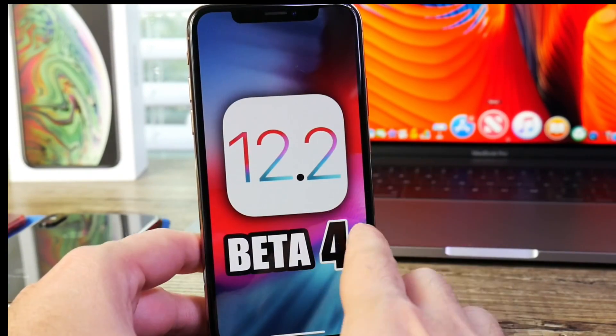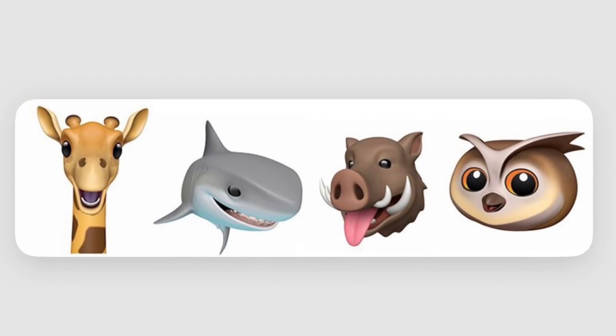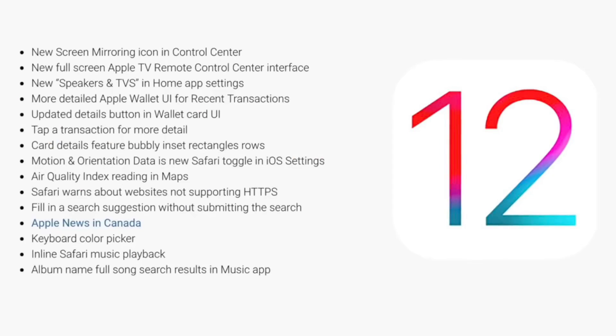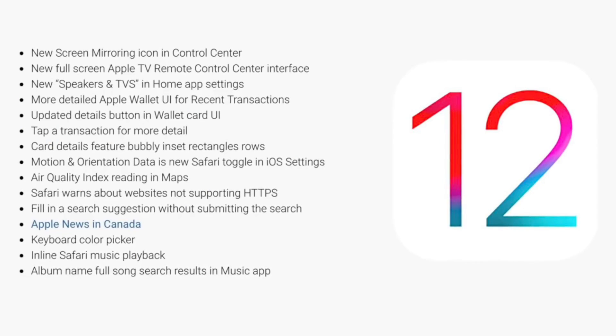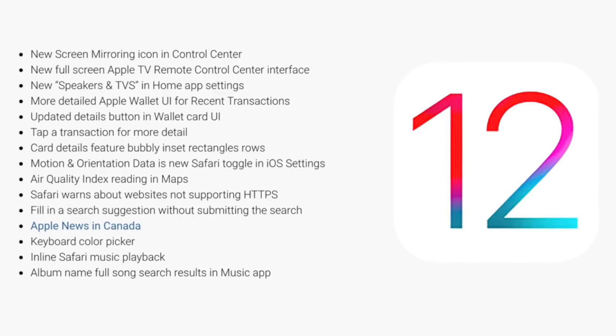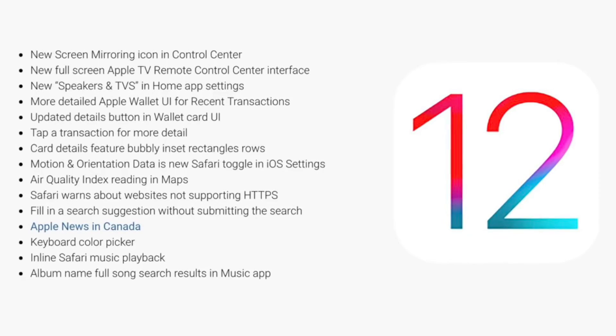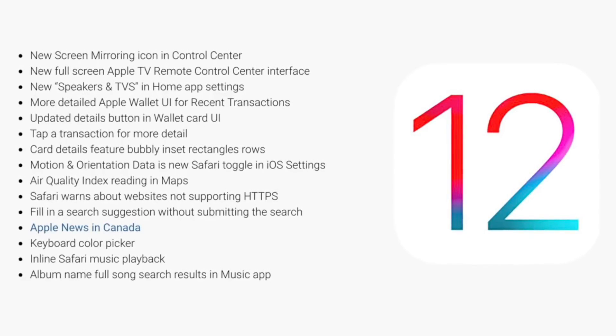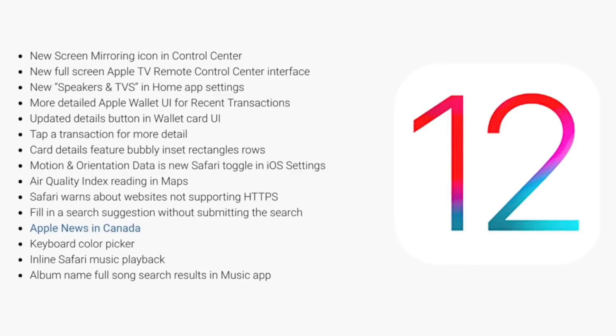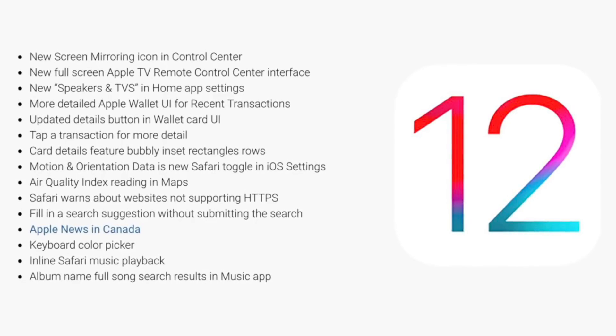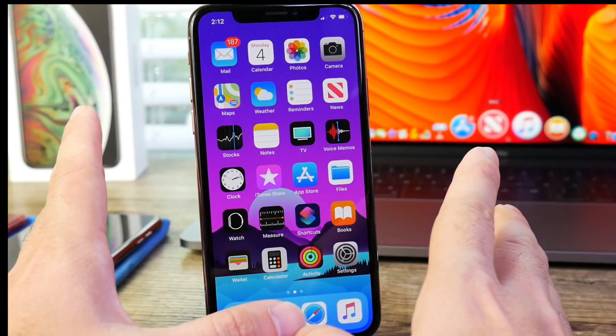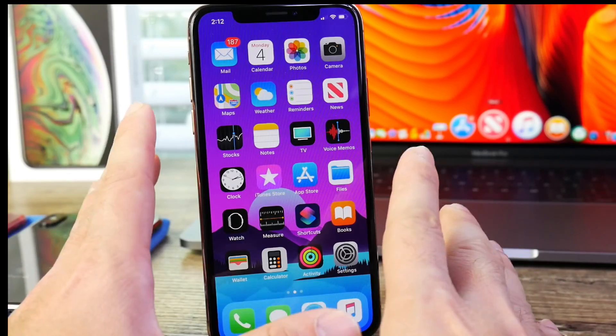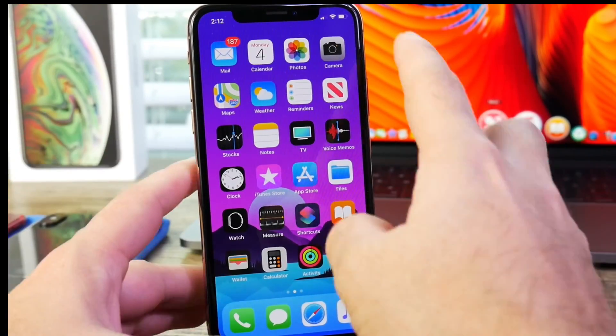Now, iOS 12.2 also brings new Animojis, new full screen support for the remote control on the Apple TV. We also have Control Center toggles that are changed, Air Quality Index, and also Apple News in Canada. So there's a few changes with this software other than just minor under-the-hood improvements. So it's not just the same stuff we've seen before.